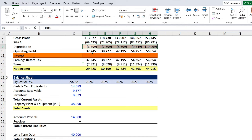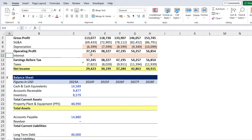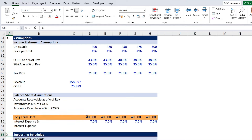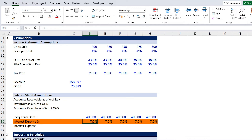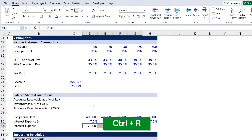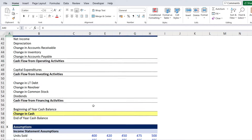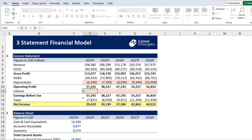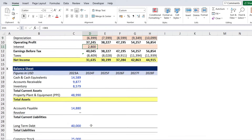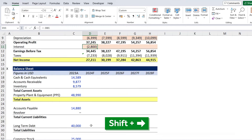Heading down to assumptions, we find the long-term debt section. Interest is the fee you pay for borrowing money. In our case, we've borrowed 40,000 at a 7% interest rate, so the interest amount is simply long-term debt multiplied by the interest percentage. We hit enter and Ctrl R to fill across, then go back up to the income statement, enter equals, make it negative, select that figure, and Shift Right and Ctrl R.